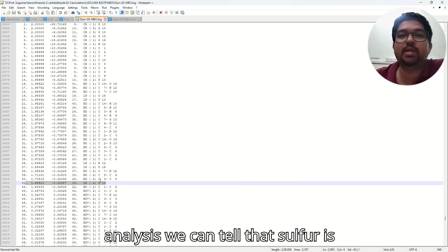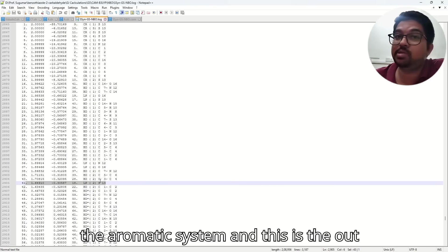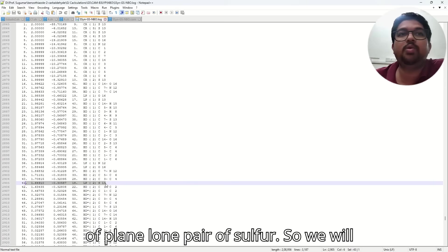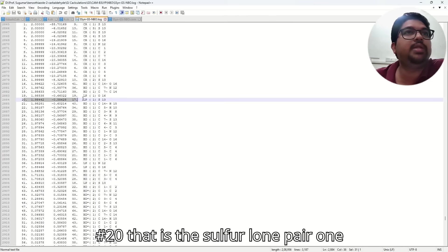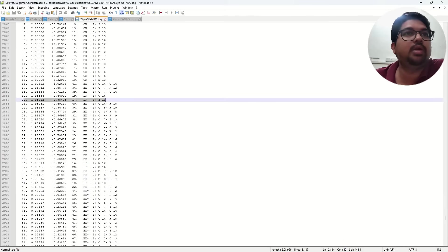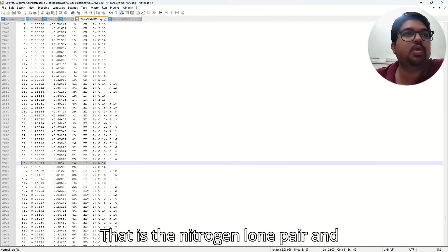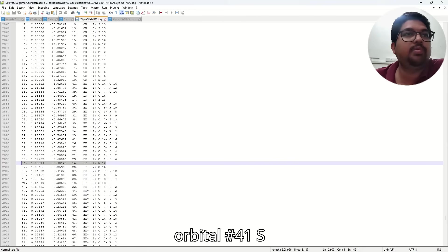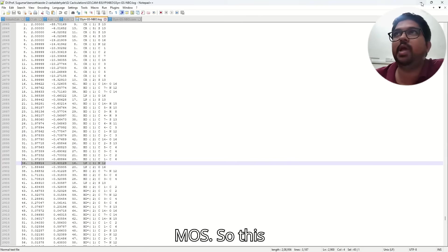So from this analysis, we can tell that the sulfur lone pair is contributing more in the aromatic system. This is the out-of-plane lone pair of sulfur. So we will be looking for orbital number 20 — that is sulfur lone pair 1 — and orbital number 36 — that is the nitrogen lone pair — and orbital number 41. So 20, 36, and 41, we will be looking for in the MOs.